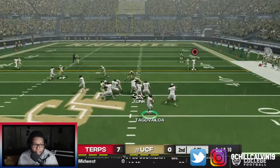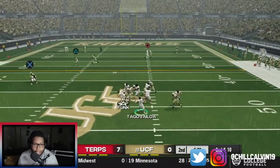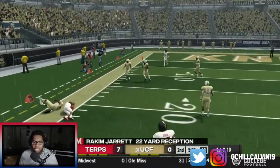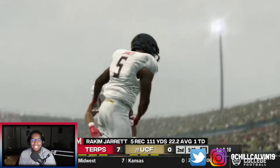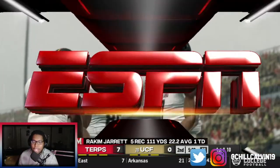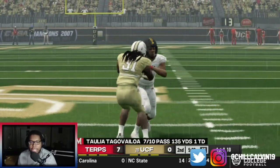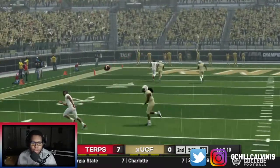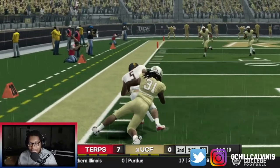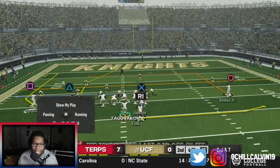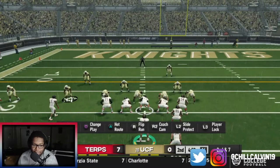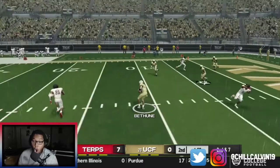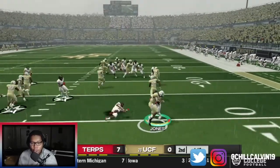Play action. Jarrett, the freshman — wide open again. Rakim Jarrett already has over 100 yards this game and it is not even halftime. He is a true freshman — five catches, 111 yards, and a touchdown. I keep calling him Tua. Jarrett gets open again, that safety bit down. But Tagovailoa was staring Jarrett down and threw a pick — UCF was all over it.